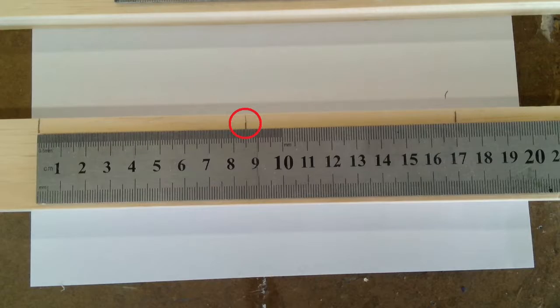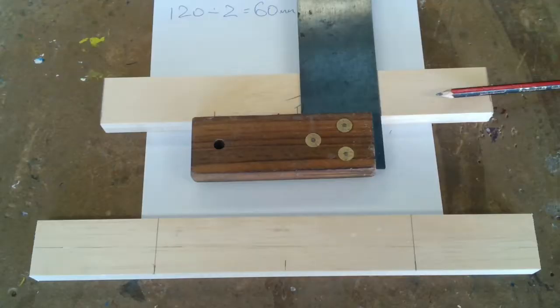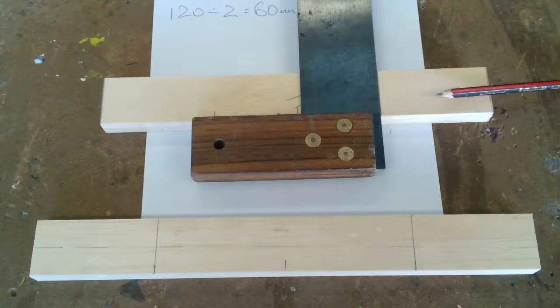For the long side, place the ruler so 85mm lines up with the center mark and mark off at 0 and 170mm. Mark square with a trisquare.